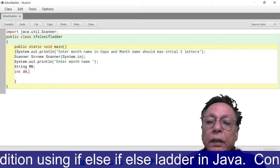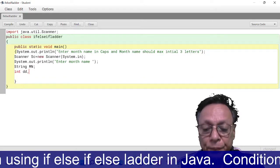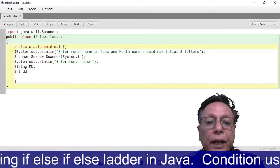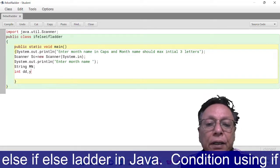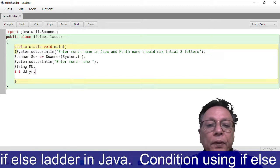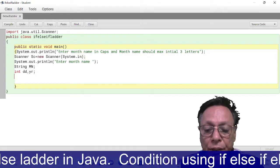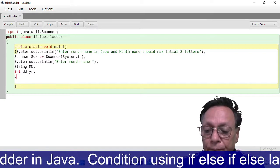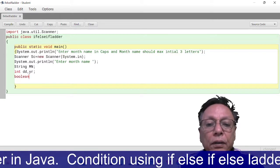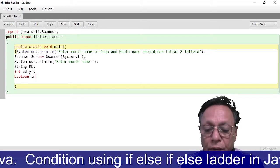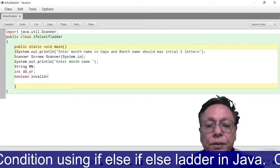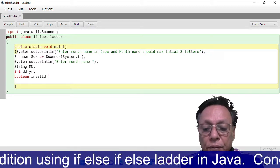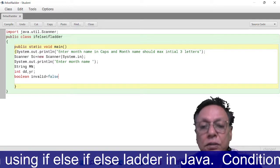In the case of Feb, I have to enter the year also, and that is why I am taking the variable year. And one flag is also required: boolean invalid = false.